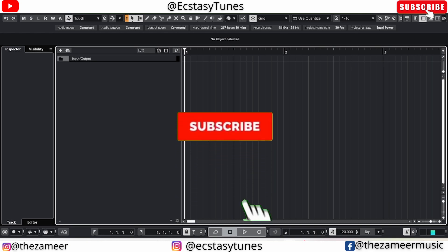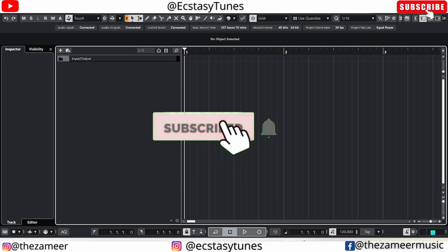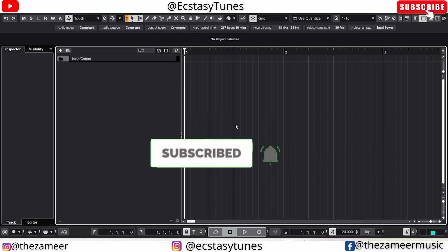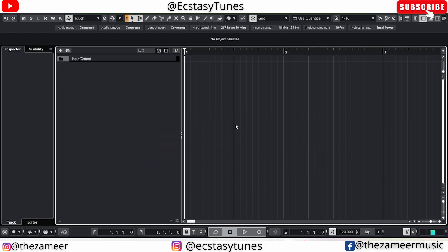What's good everybody, welcome back to my channel. I'm Zami from XSC Tunes. In this video I'm going to talk about Steinberg's built-in ASIO driver.